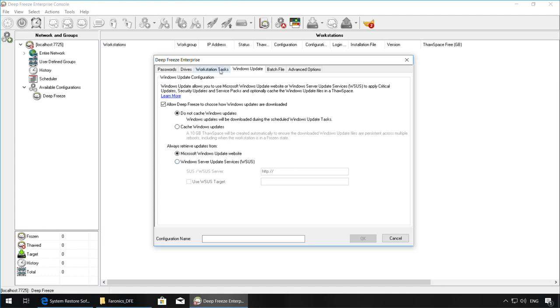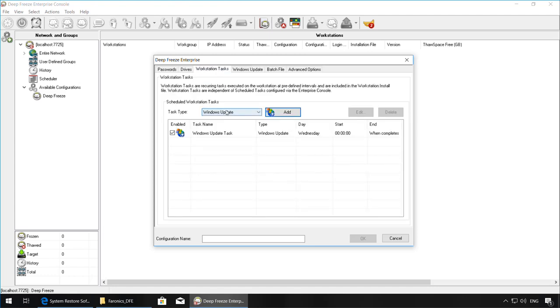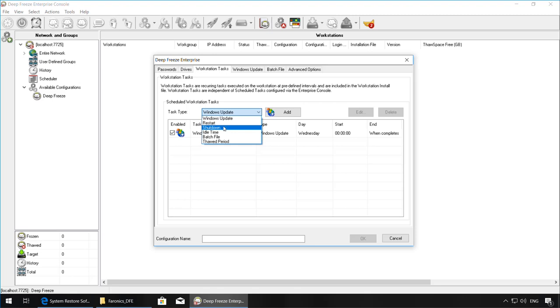Once this has been configured, you can go back to the workstation tasks and configure additional tasks, such as restarting the workstations at a certain time of day, shutting them down, an idle time restart or shutdown, a batch file task, and a thawed period task.